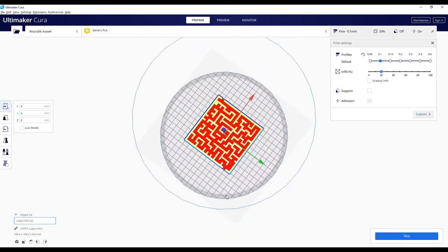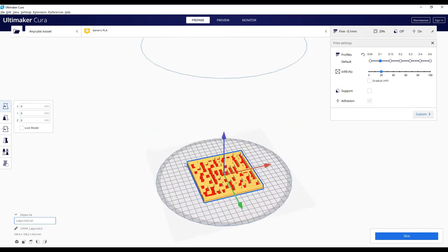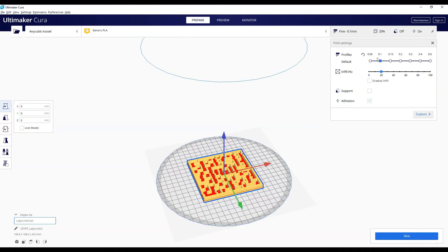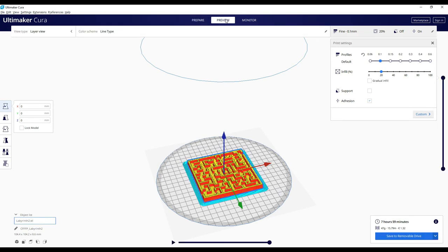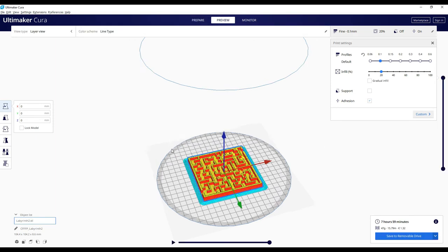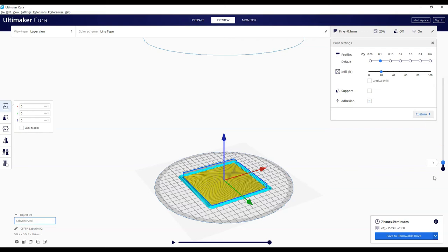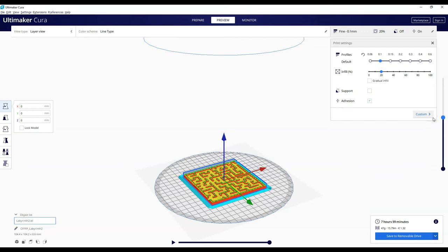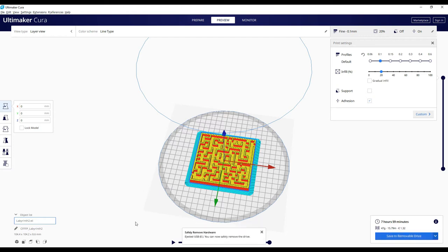So for the settings I always set infill to 20%, unless of course I specifically need something strong, and then you can set the detail to 0.1. Less detailed the lines get too visible, and more detailed it takes about double as long, while you really don't need that much detail, but that's just my preferences. Also if you have problems with adhesion, turn on adhesion.